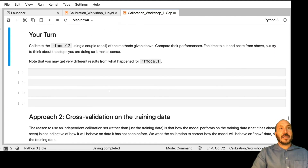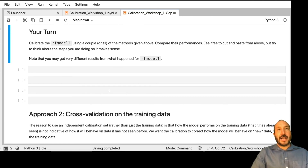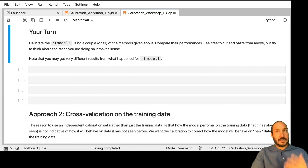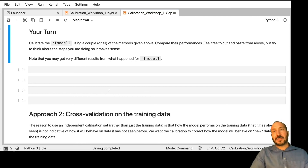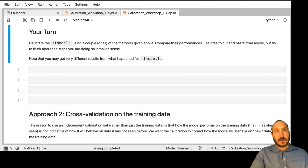Now it's your turn. Pause the video and take that same RF model two that you did all the reliability diagrams on, and calibrate it using one or more of the methods above. Compare the performances. Feel free to cut and paste some of the cells from above, but think about the steps so that you really understand them. Note that you might get very different results from the model just shown — so don't let that surprise you.